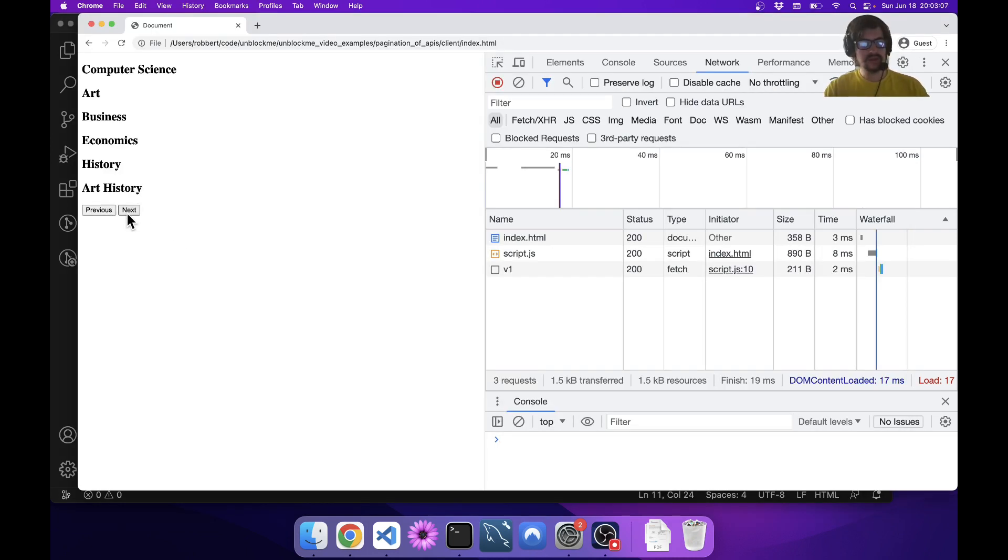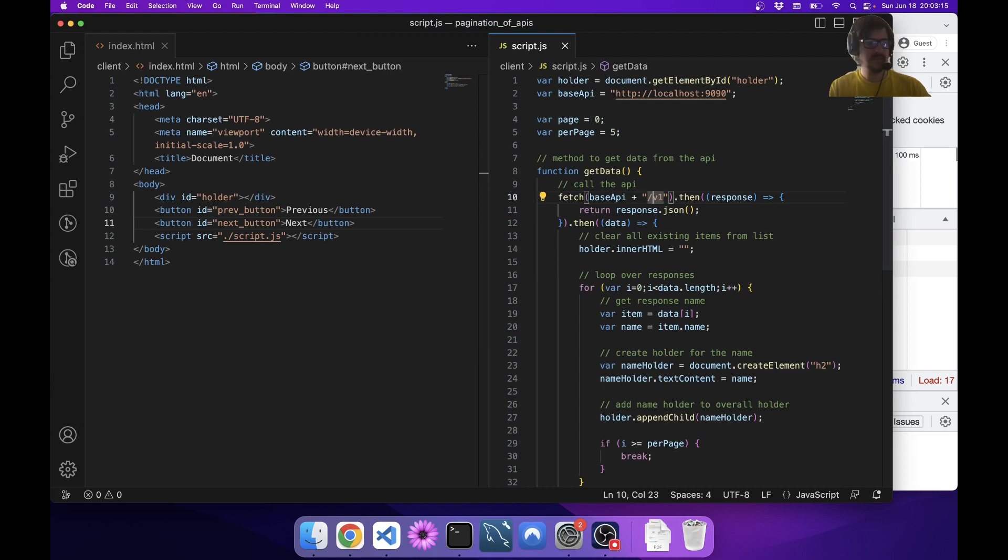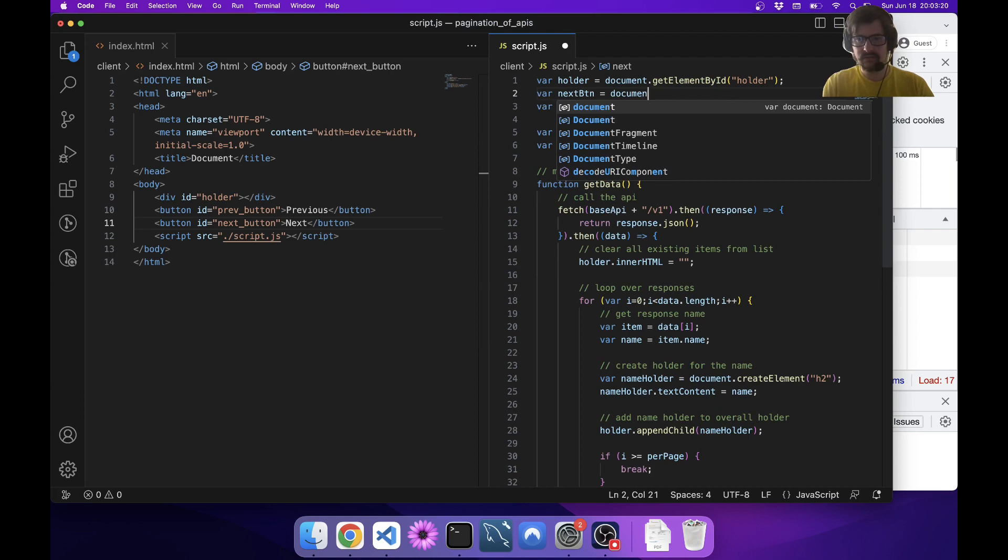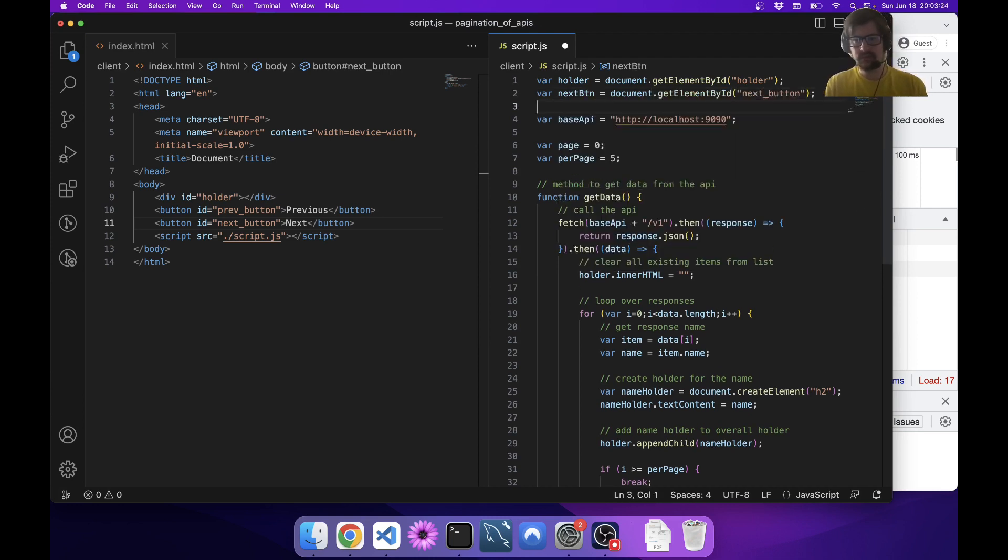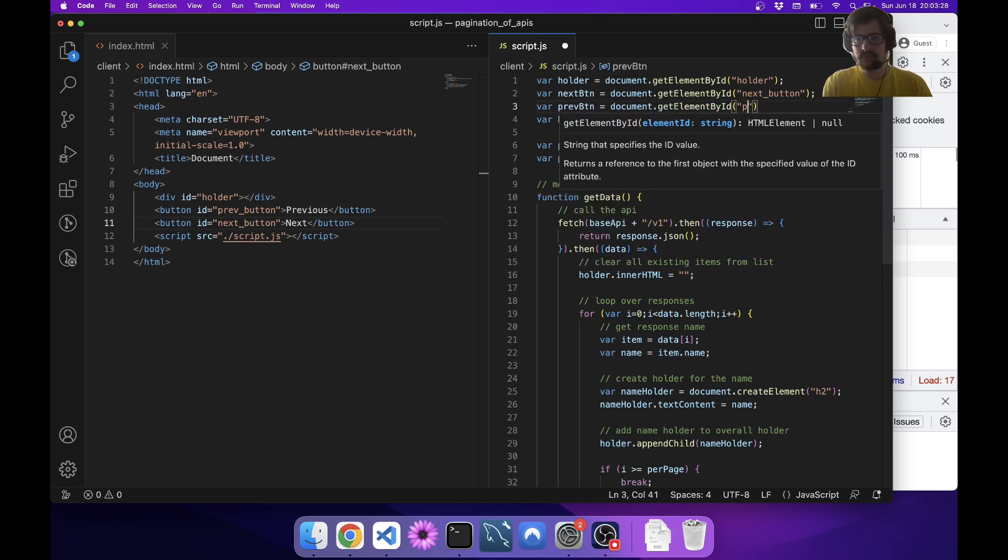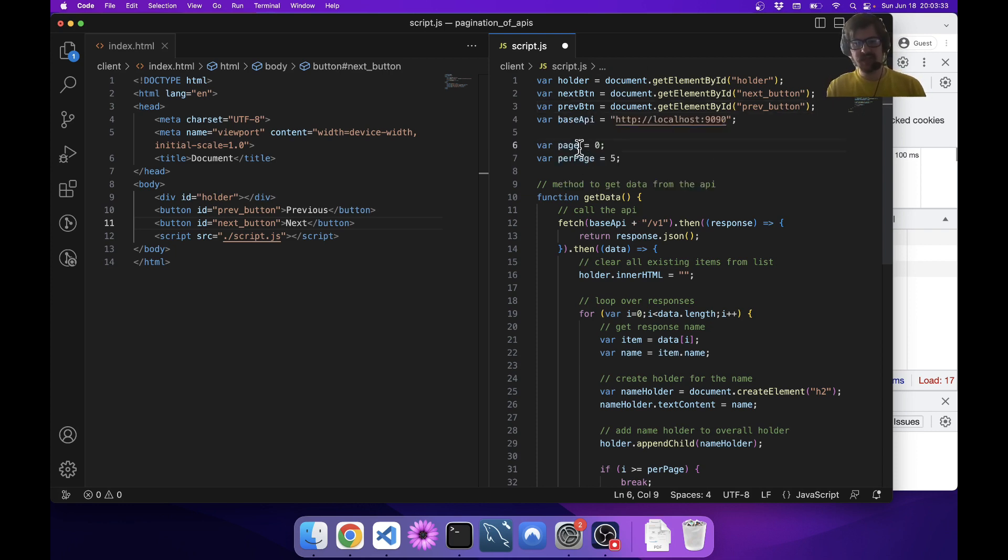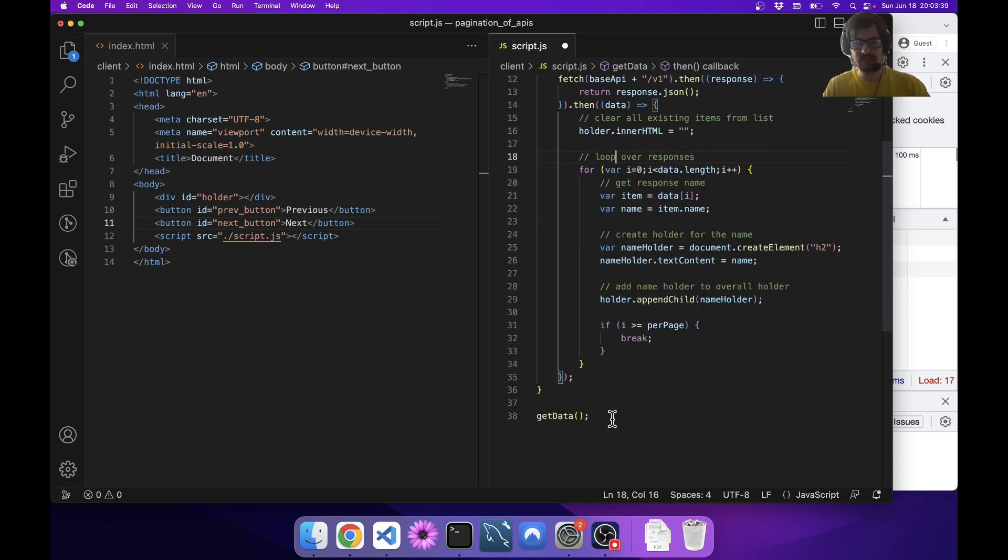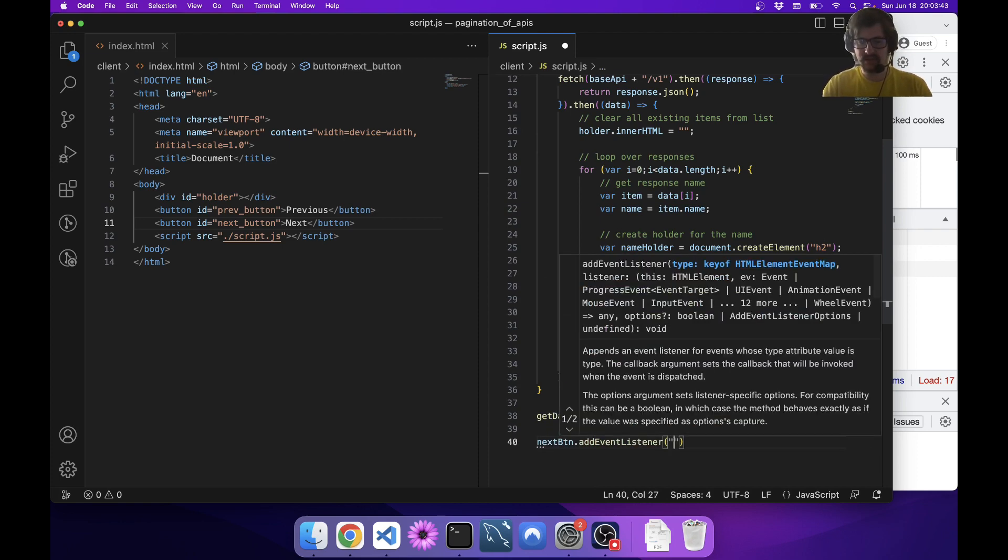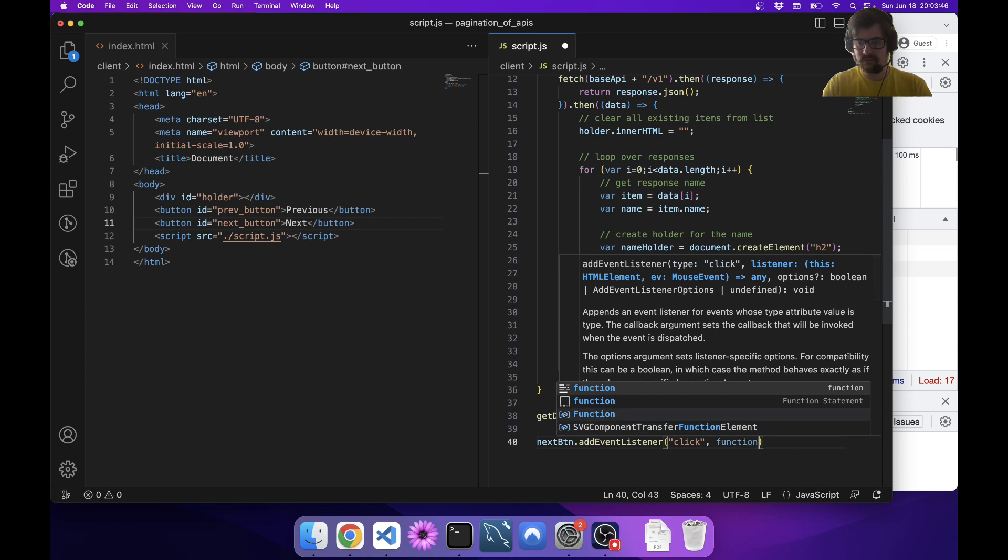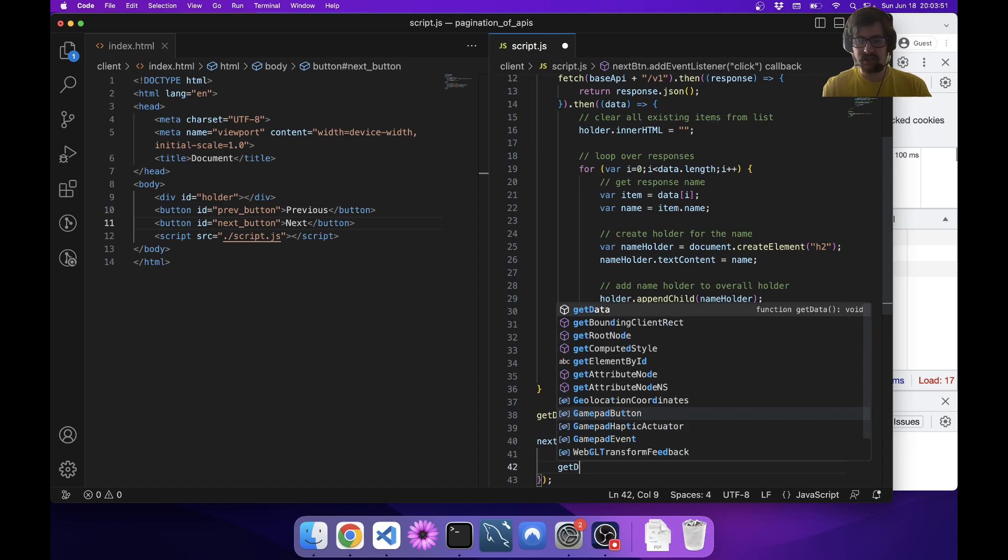When these are clicked, we're basically going to change this page and then call getData again, because right now we need to regenerate the whole thing. For the next button, we add an event listener, and then we're going to say page plus plus and then get data. We'll get a new page even though the API still returns the same data, we're only going to show a chunk of it.